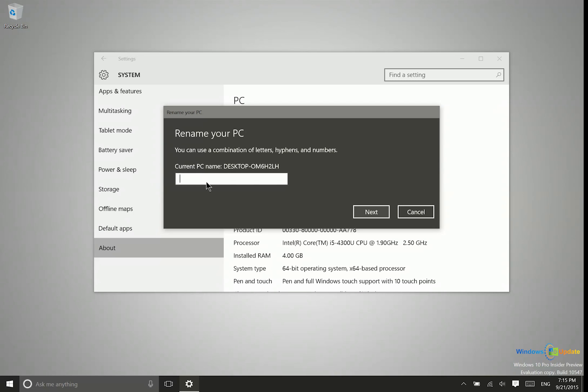So just be descriptive about exactly what the PC is or maybe which room it's in so that when you're accessing the network it's easy to figure out which PC is which. So that's all there is to it guys, thanks for watching.